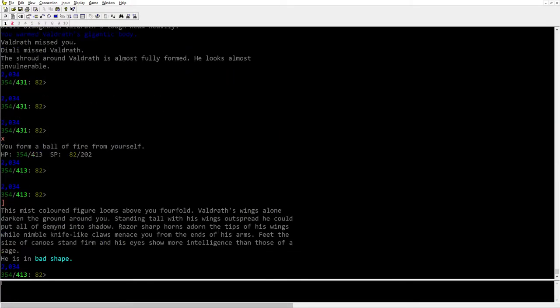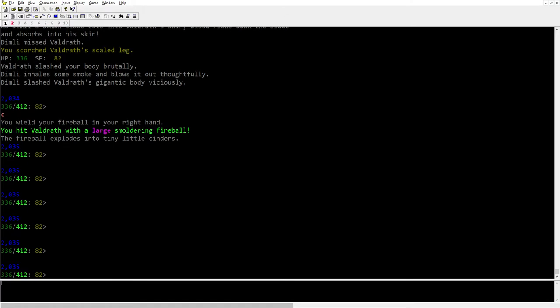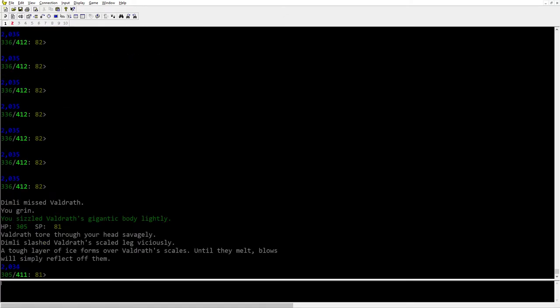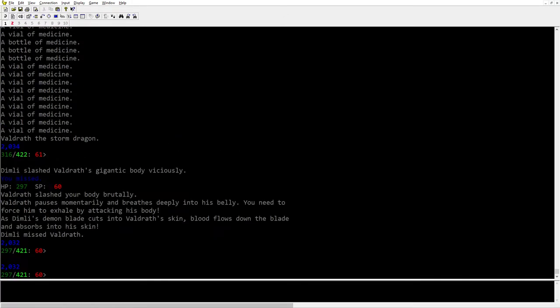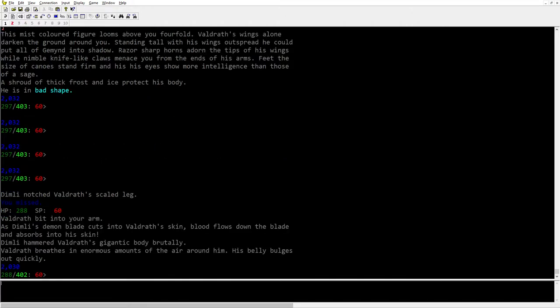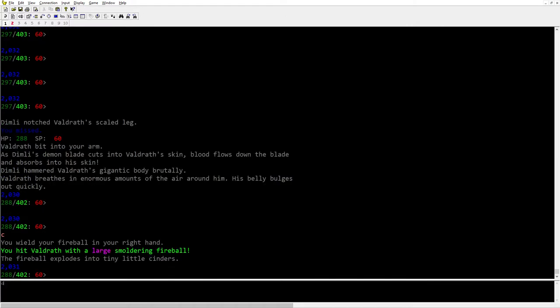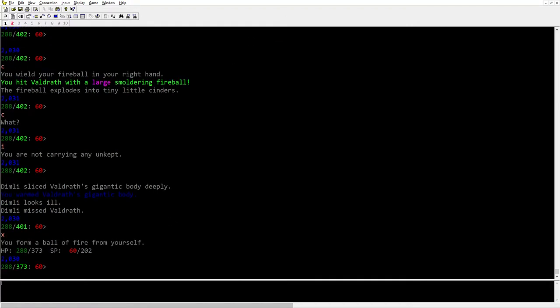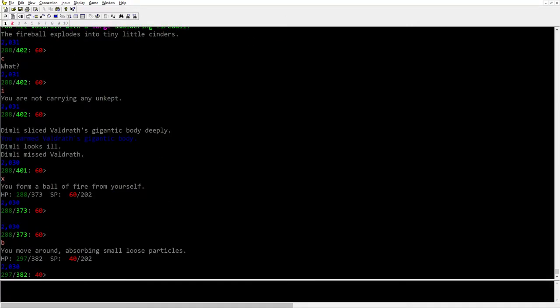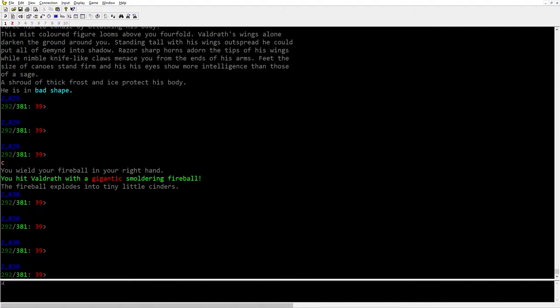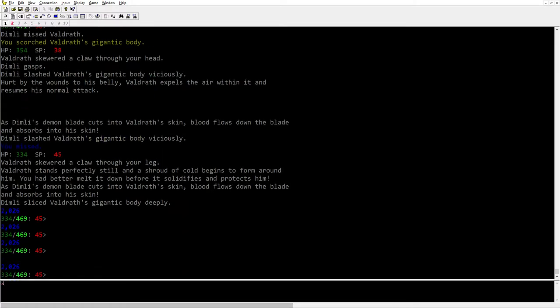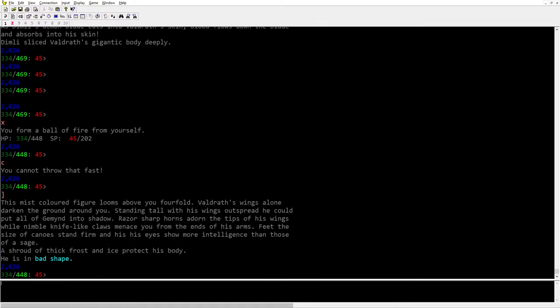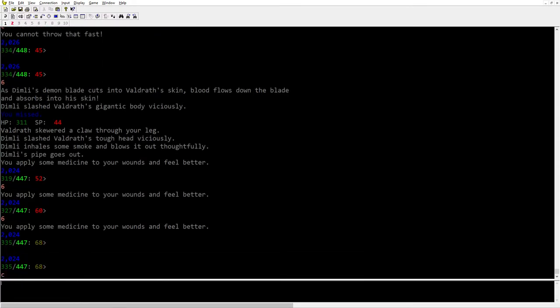Nice, so far we haven't used any of the medicine. He's already in bad shape so I think we're doing pretty decent here. I'm gonna use just a little bit to get my spell points back up. Yeah, I'll use it right now. A little bit of lag there. There we go.